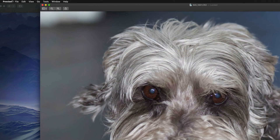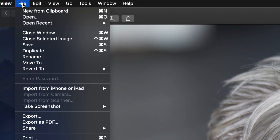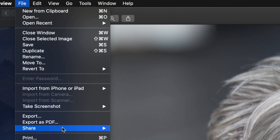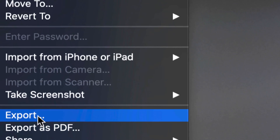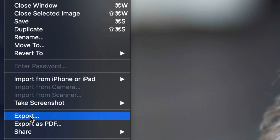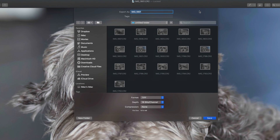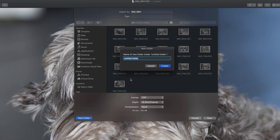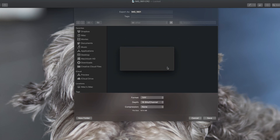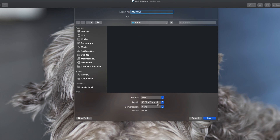From here, on the top left-hand side, I'm going to go to File. From File, all we have to do is go down to Export. I'm going to click right there and we're going to see these options. You can export it to the same folder or anywhere else you like — just choose your location. I'm going to make a new folder and call this one 'other.'